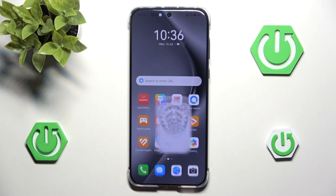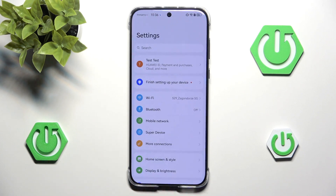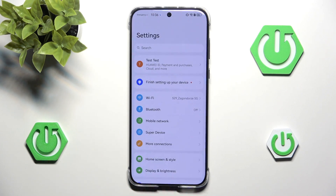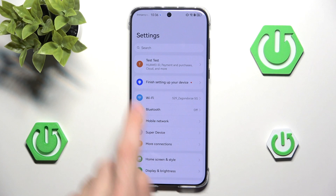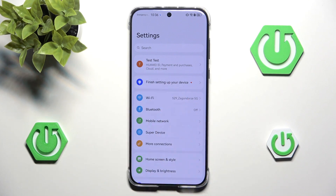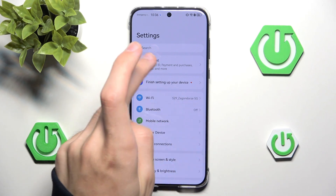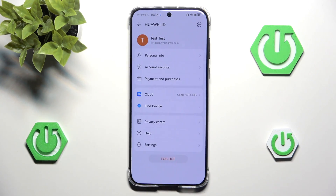First you want to head into the settings. At the top we have our Huawei account. Let's click on it.